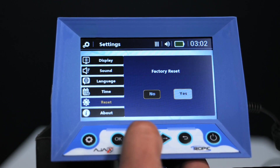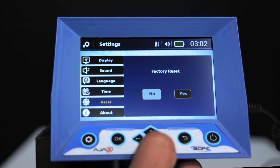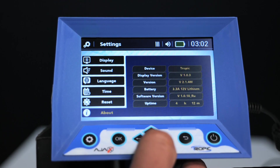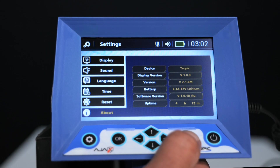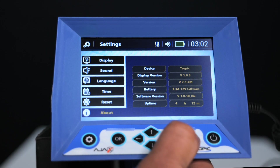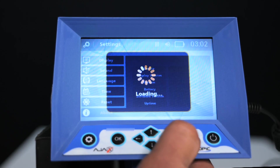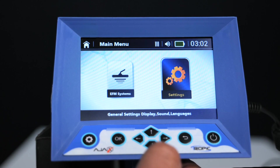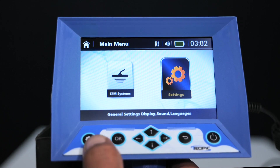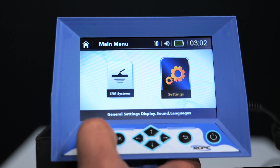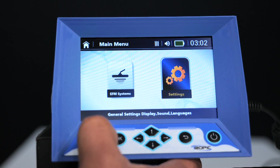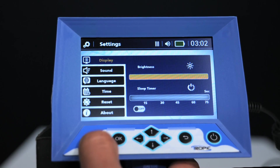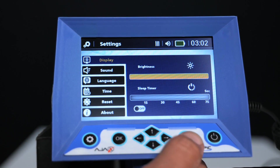You can factory reset by clicking on the reset option. You can also click on the about option to find out the technical information about the device. By pressing the back key, the device returns to the main interface. You can also access the device settings by pressing the gear key on the left side of the keyboard.